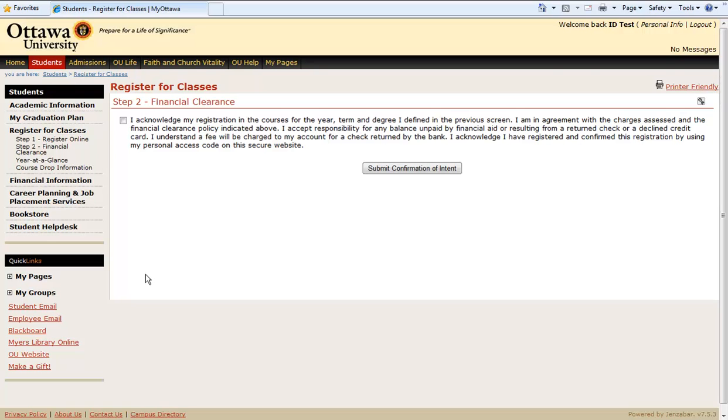This statement acknowledges any financial obligations that come with this registration. Check the box and submit confirmation of intent.